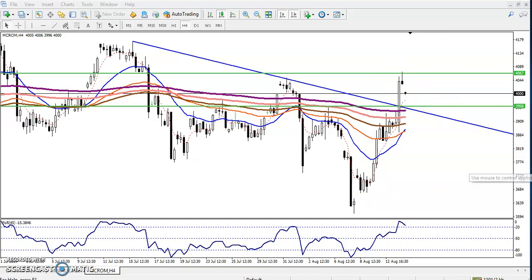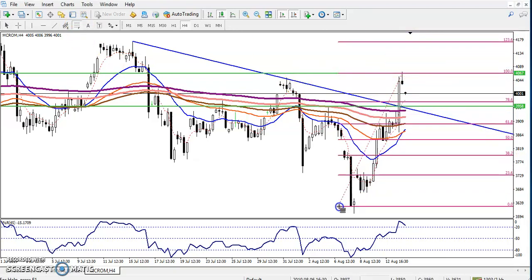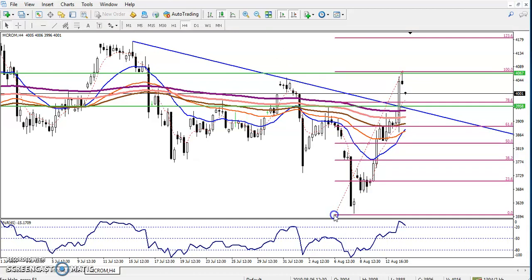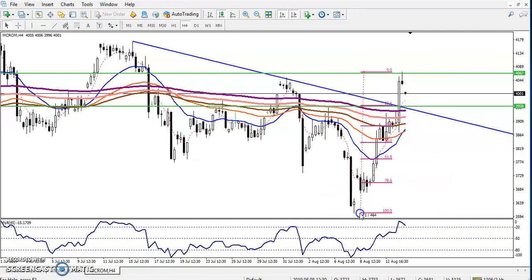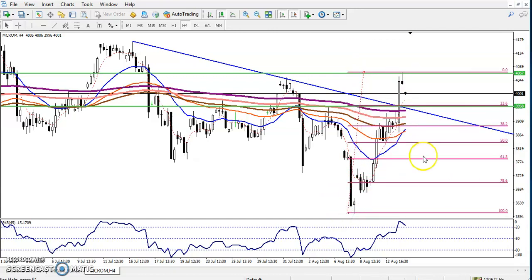Because price is retracing, I want to connect the Fibonacci. Now you can see we have seen in this area 23.6% retracement placing as a strong support here. Previously there was a resistance forming, now forming as support. We are waiting for the market to just retrace into this area and looking for a bullish candlestick pattern here.